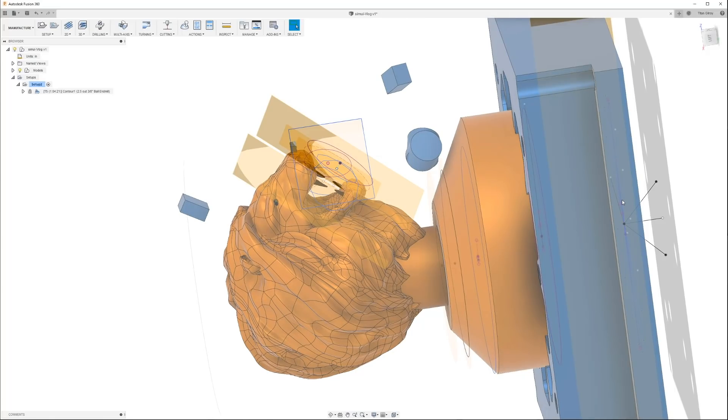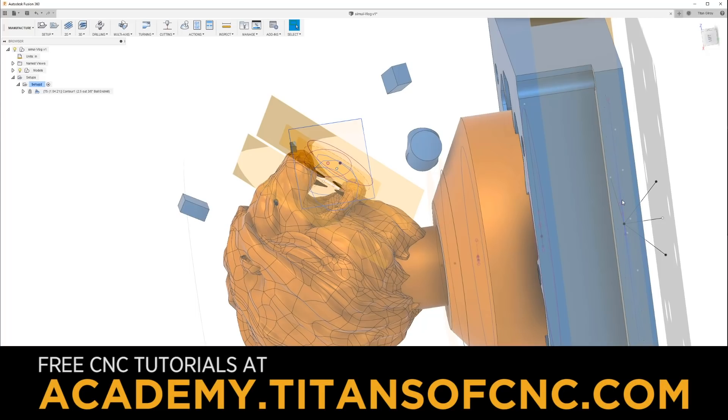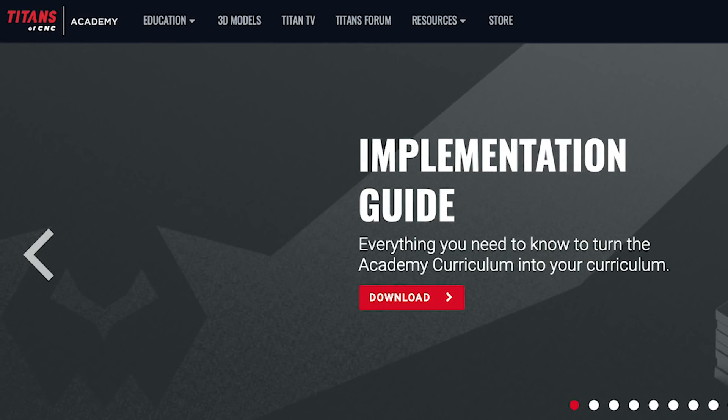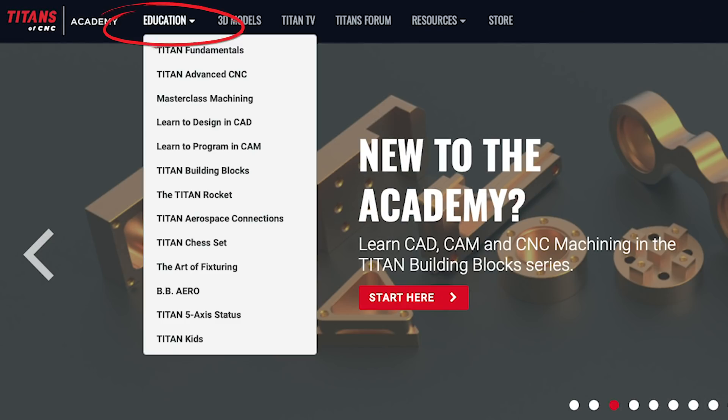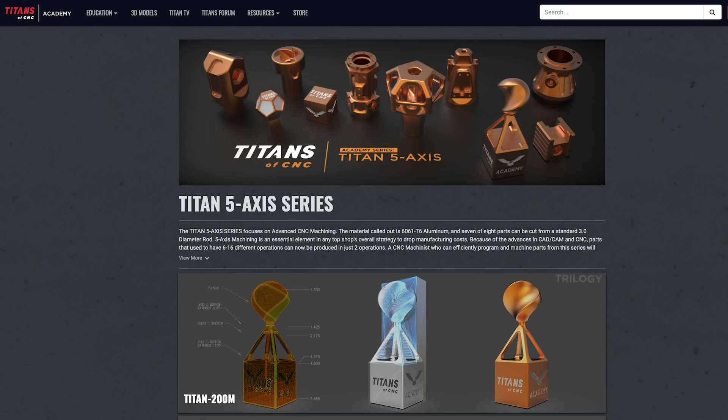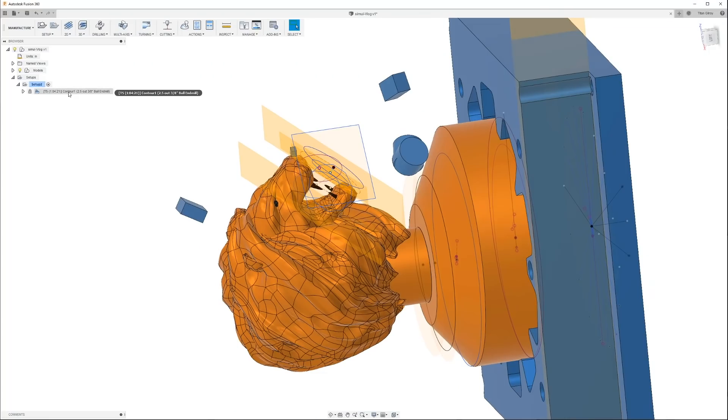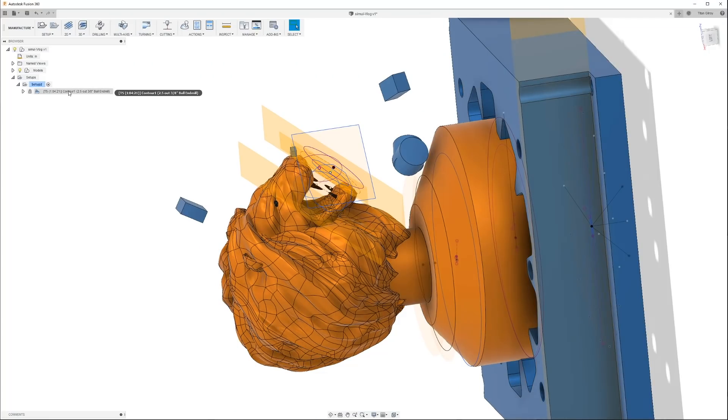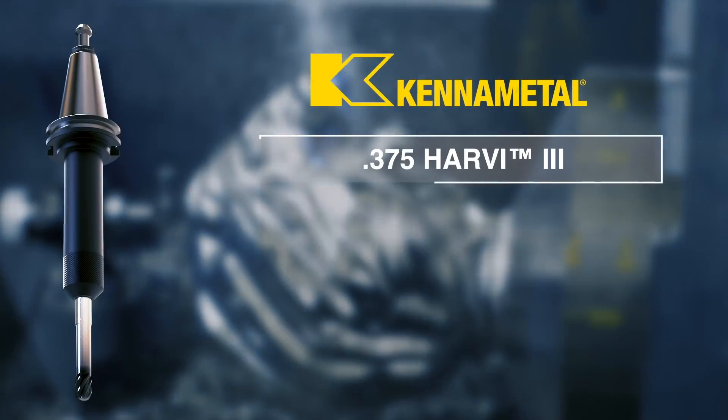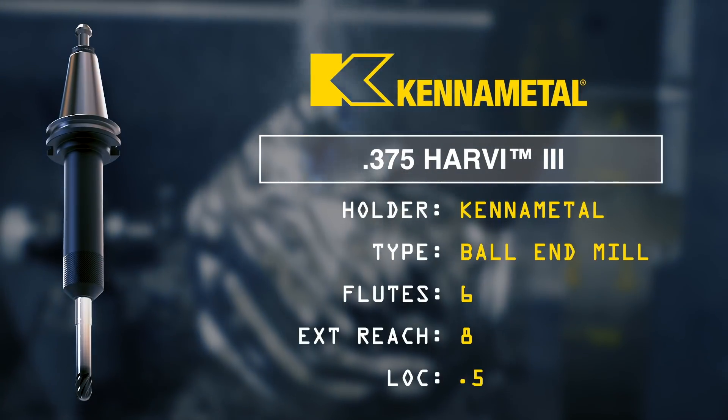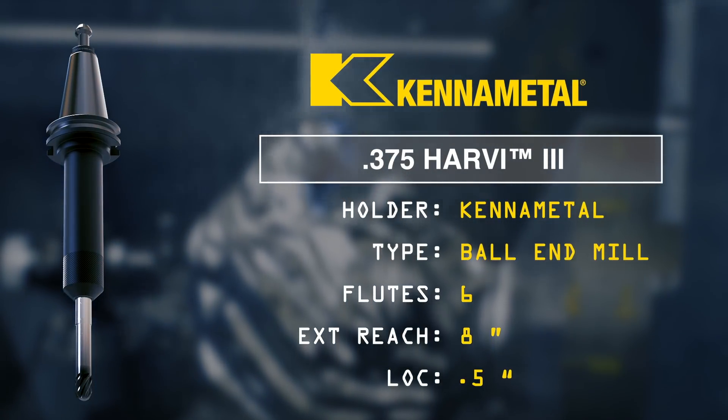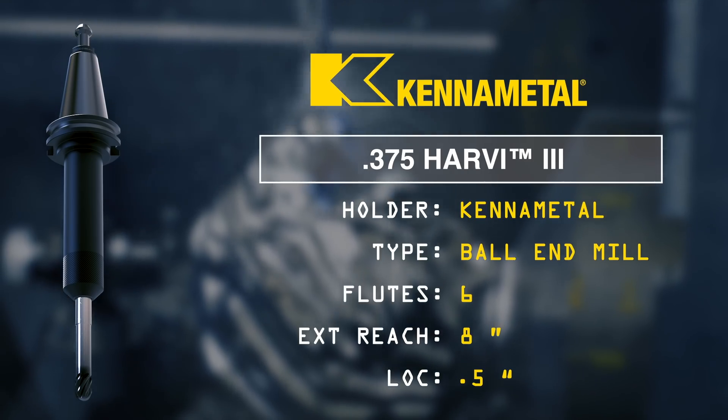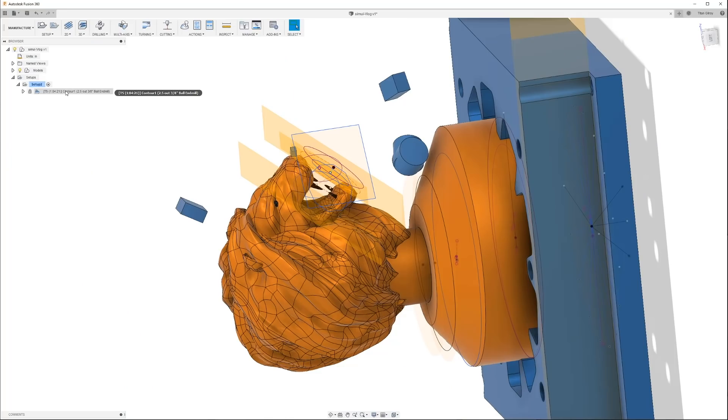I don't want to get into all of that. A lot of you guys, if you've already done our five axis software on the academy, you guys get it. If you haven't, then check out Titans of CNC Academy and go over to the five axis and check out the Titan 200M. It explains it well. So let's just get into it. This is a tool path I've isolated from all the rest.